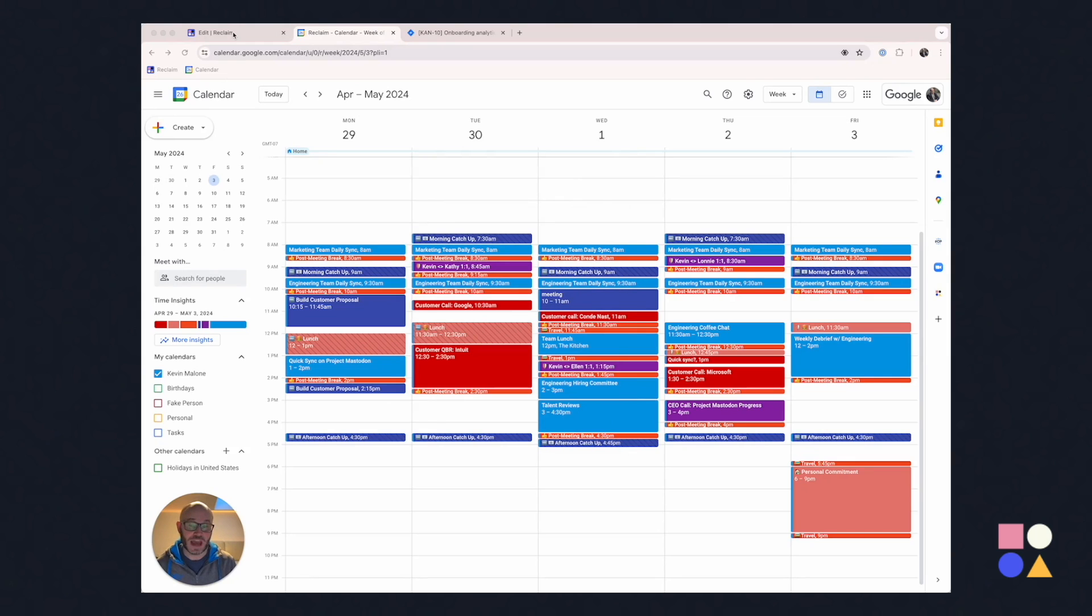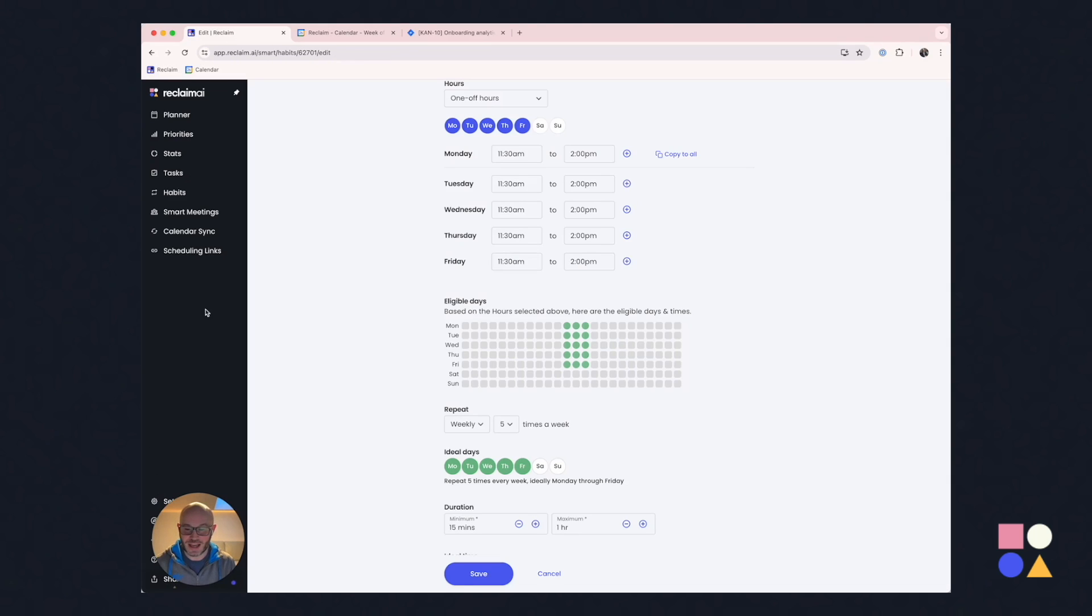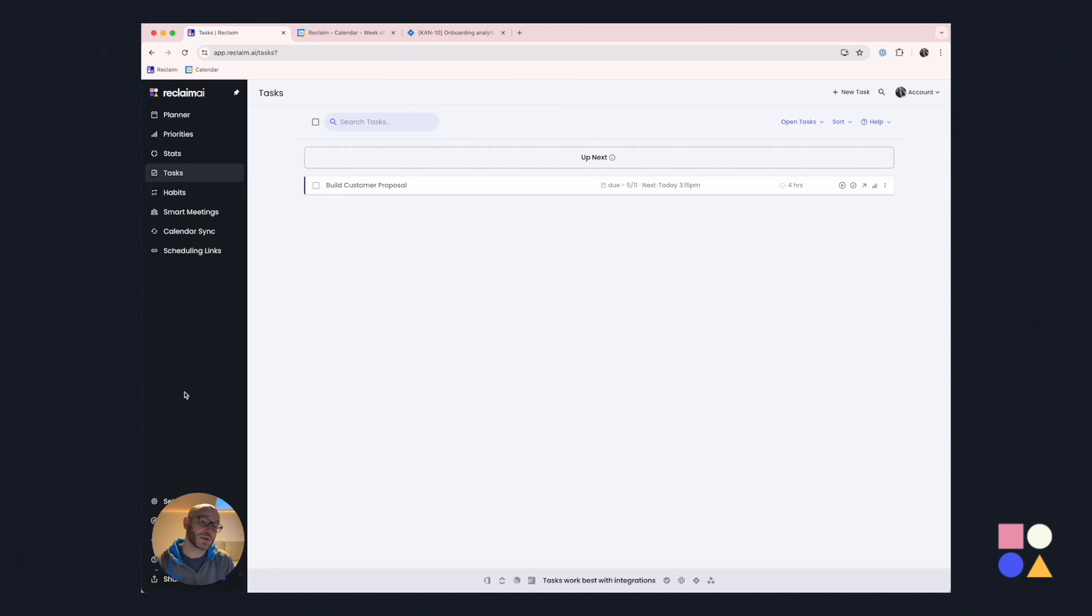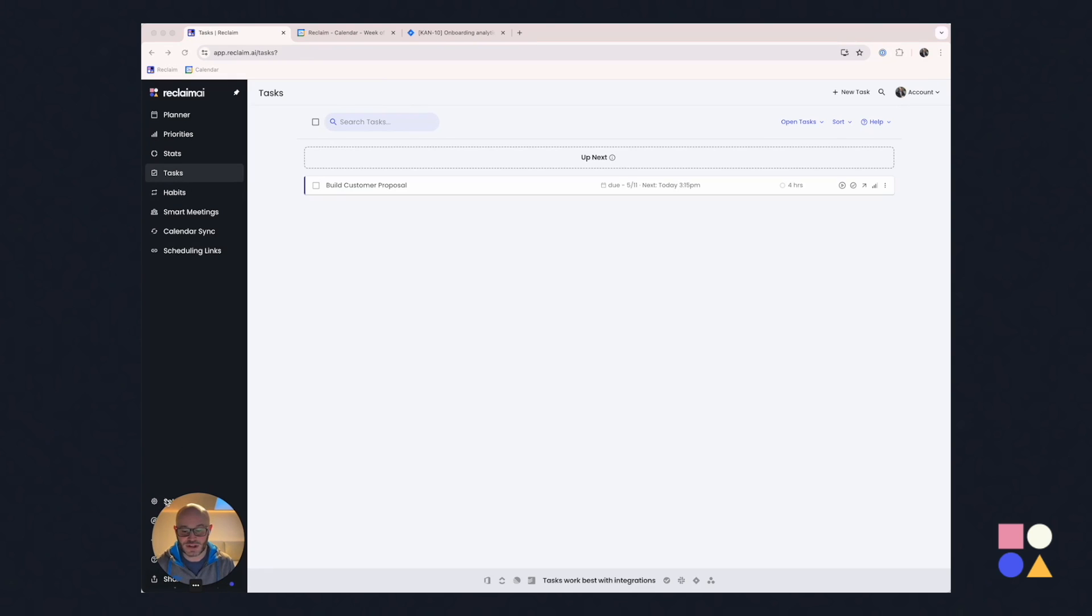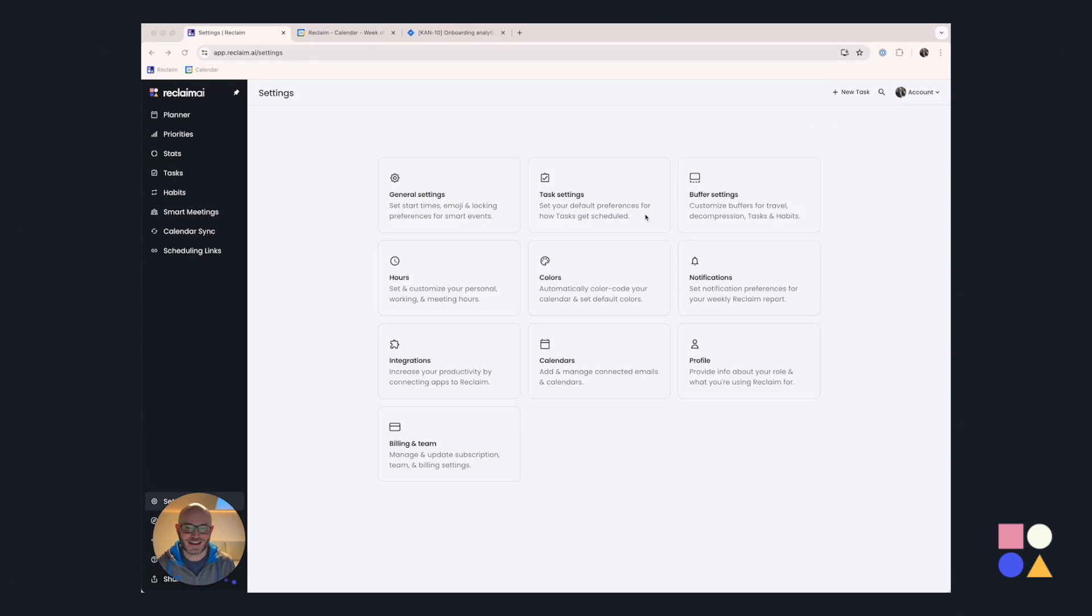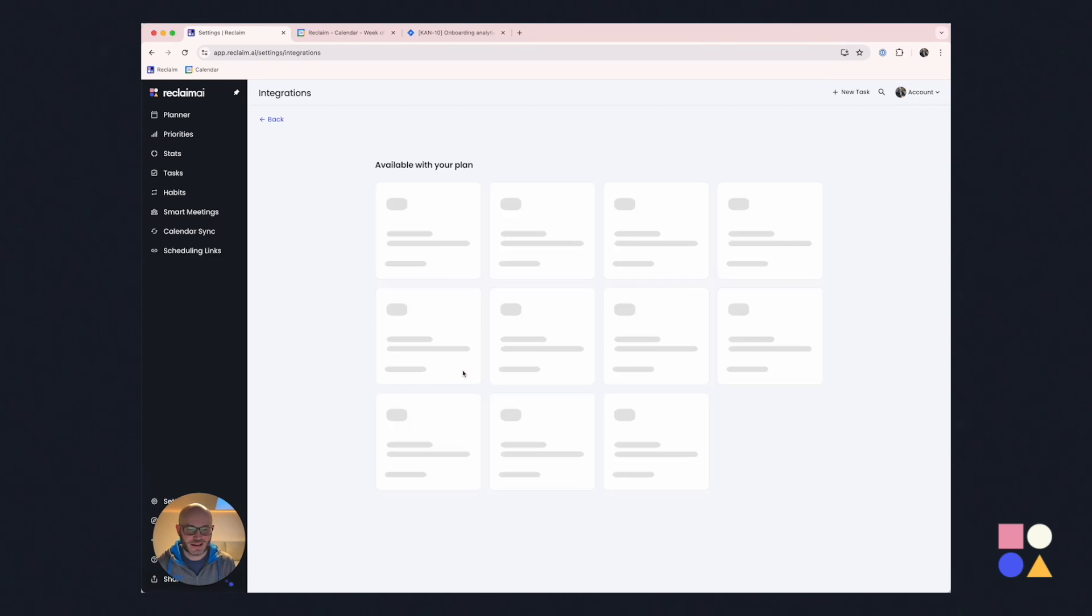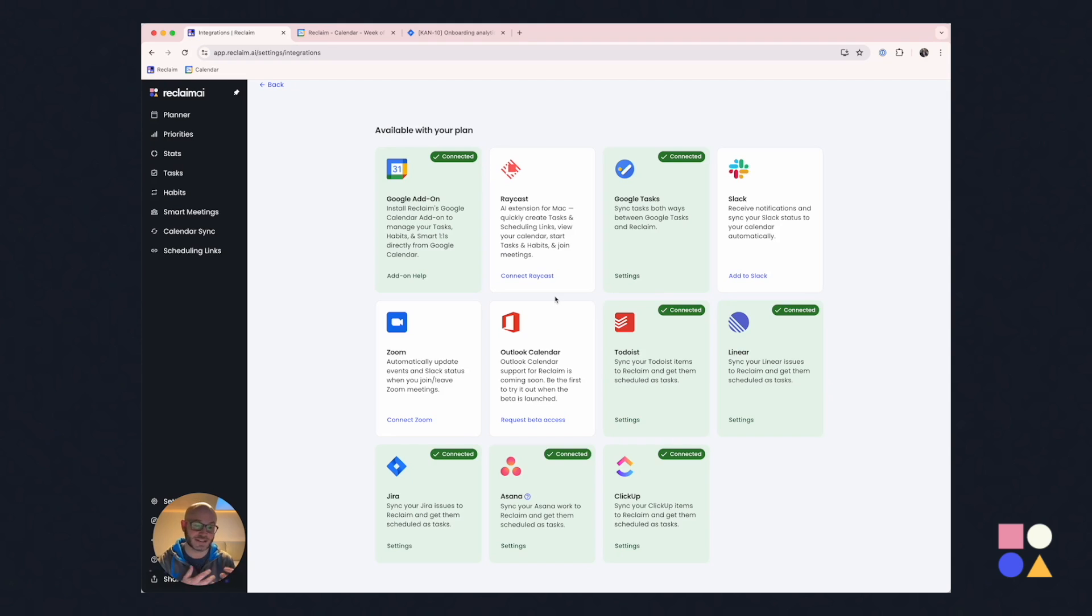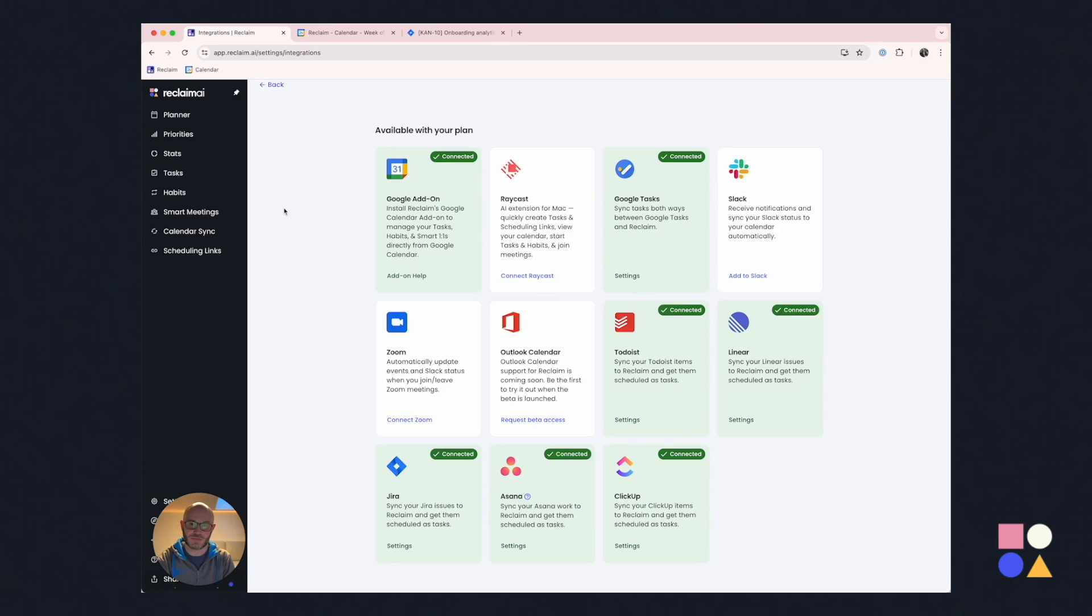But let's dive into some more interesting concepts now. I want to show you tasks, which is another quick place where people can protect their time very easily with low effort and have Reclaim have their back. And instead of showing you our native task integration, we're big believers, as you just saw with Google Calendar, that we should meet the customer where they already are. And so as such, we've spent a lot of time investing in integrations. Let me show you that. Right here, you can see that we support Jira, Asana, ClickUp, Linear, Todoist, Slack, Google Tasks, Raycast. These are all places where people can very quickly give Reclaim information about one-off things that they want to do.